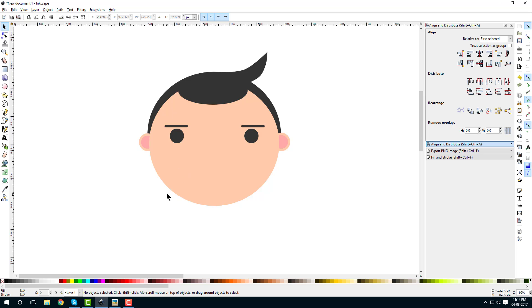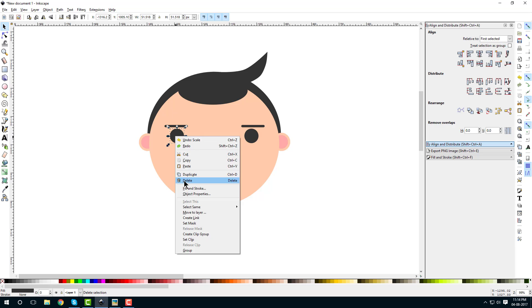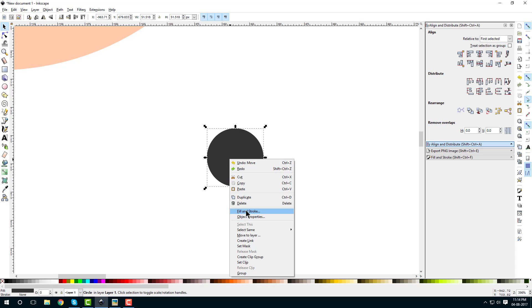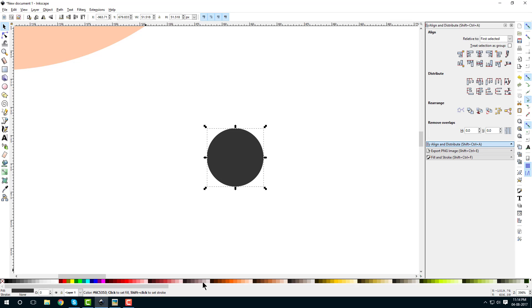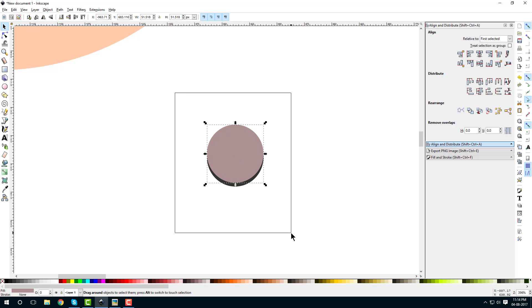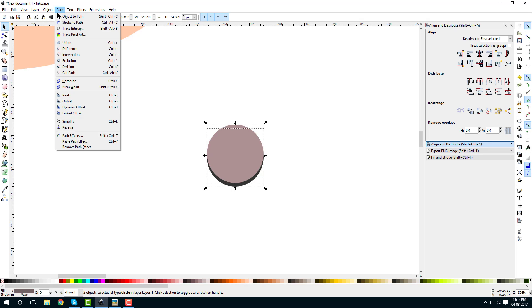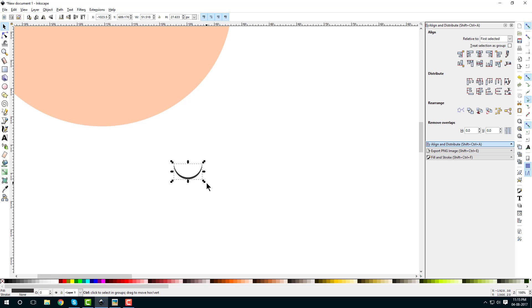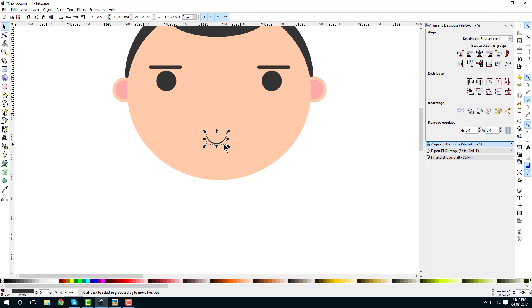Now let's create the mouth. Right-click on the circle, duplicate it, bring it out, right-click and duplicate again. Change this color so we can differentiate. Hold Ctrl and drag the duplicate up. Drag and select both, go to Path and select Difference — only the area not covered by the top object remains.